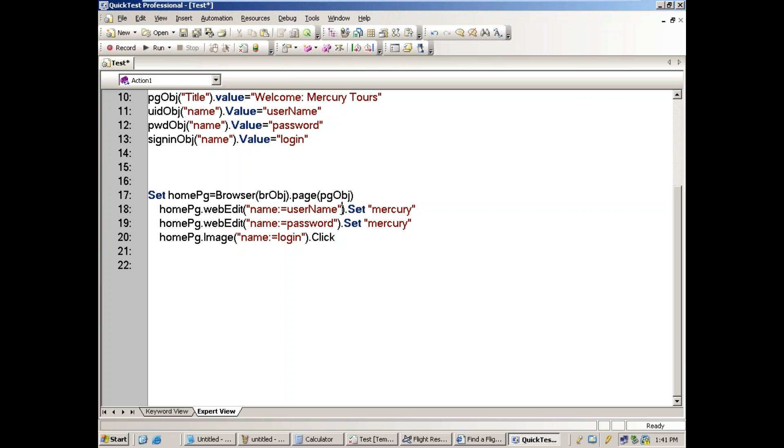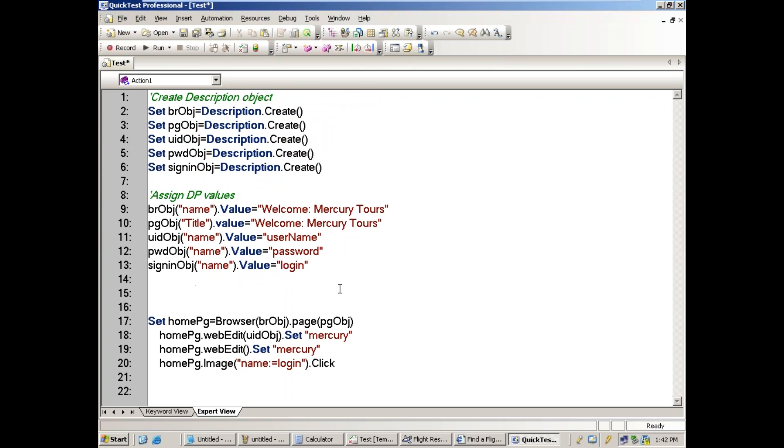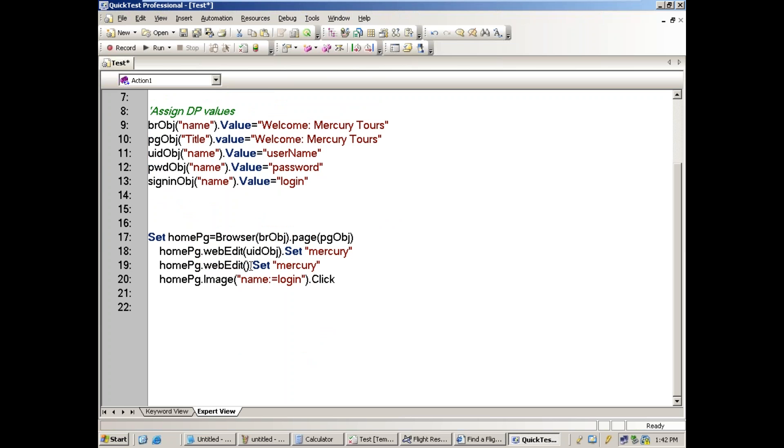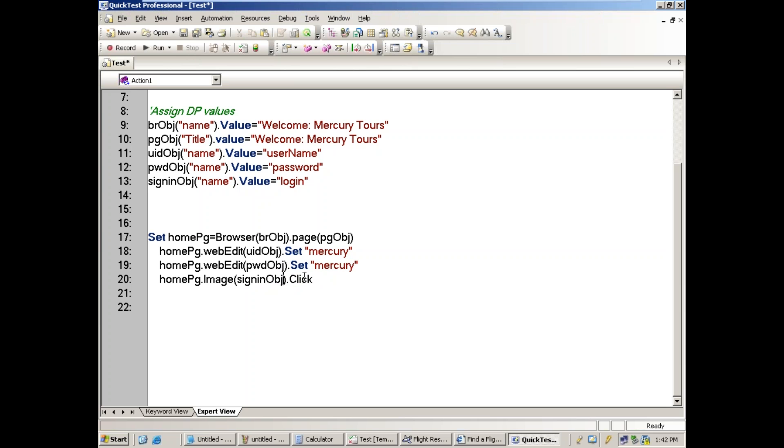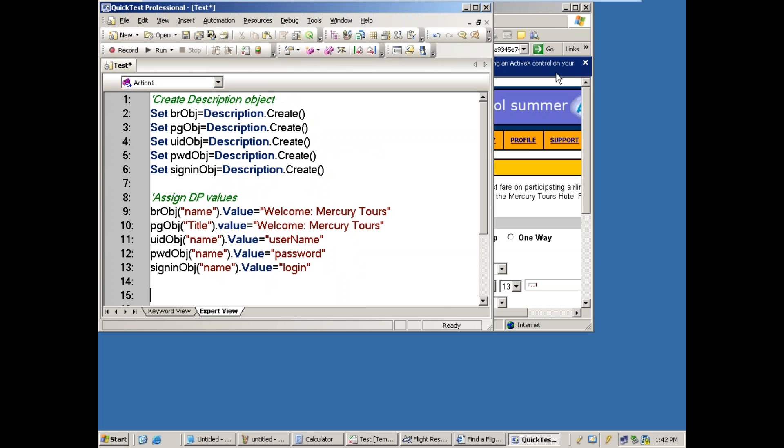Now define the edit box ID object. These objects are case sensitive. The set keyword we used here is also case sensitive. Define the properties for the password object, sign in object, and so on. This is the procedure to be followed.